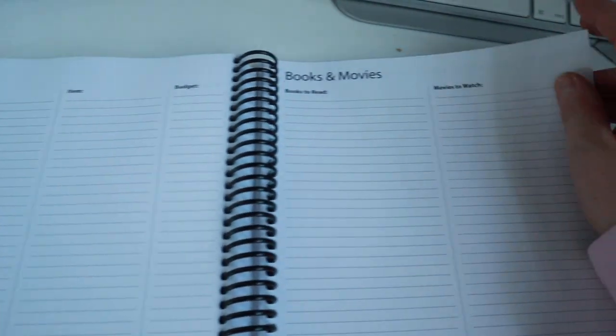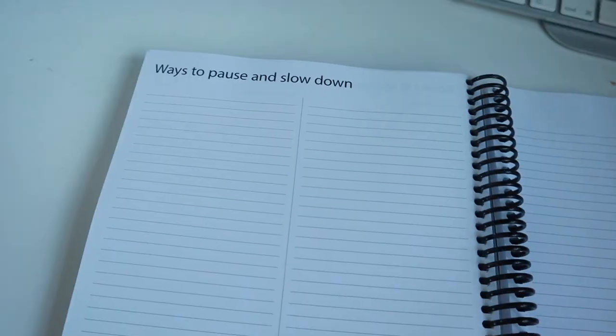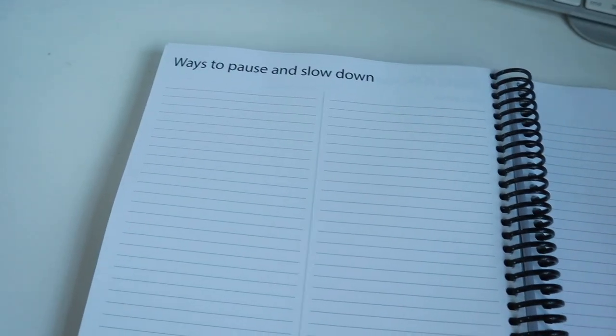Gift ideas, books and movies, ways to pause and slow down, and then more dotted paper. There's quite a lot of this as well, which is great if you, like me, like to take your diary everywhere with you. You can take so many notes and jot down ideas.